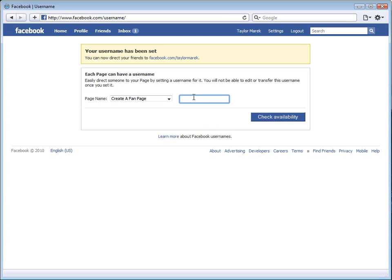And it will ask you for your desired username. This very simply will be create a - well, I probably should capitalize it - create a fan page.